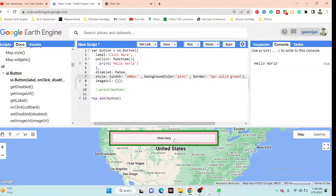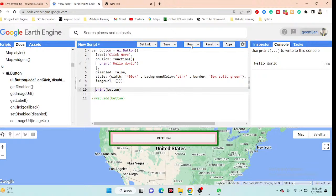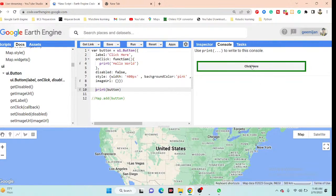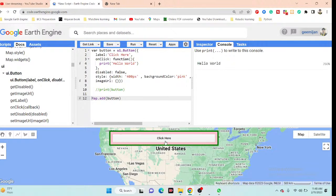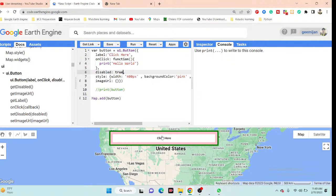When I click the button it still prints 'Hello World'. Now let me demonstrate the disabled argument. When disabled is set to false, the button works normally. When I change it to true and click Run, clicking the button does nothing — it is disabled. Changing it back to false and running again restores the button functionality, and clicking it prints 'Hello World' again.